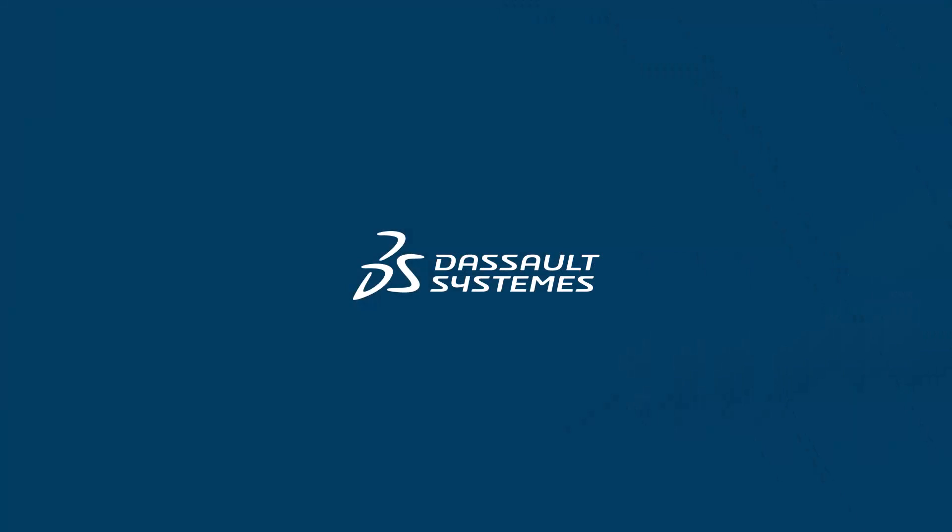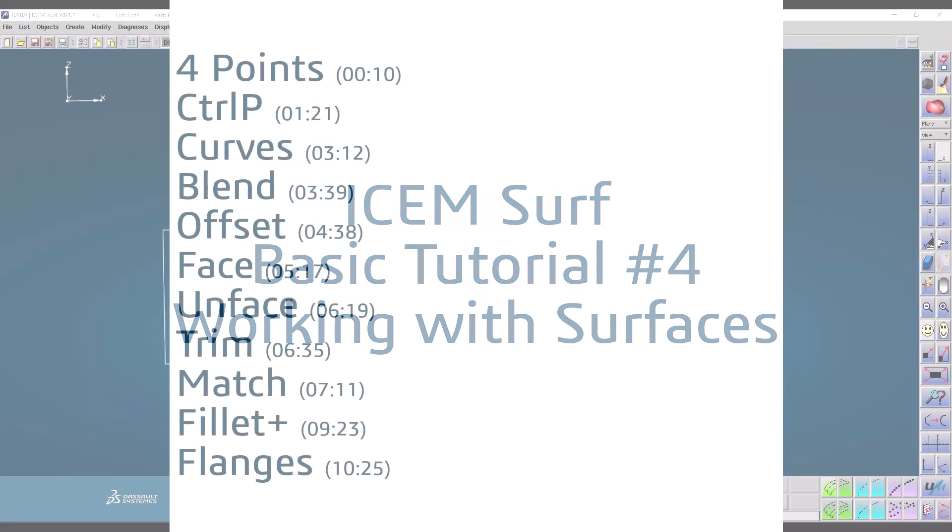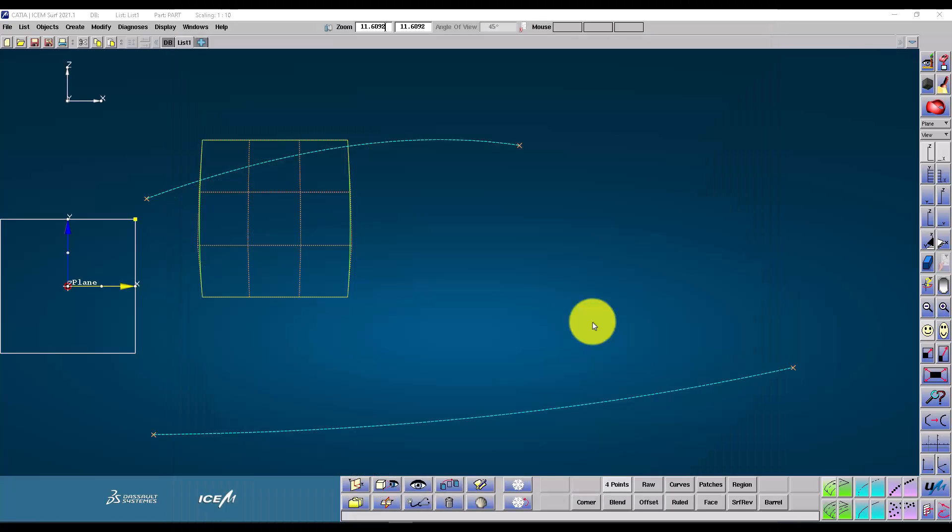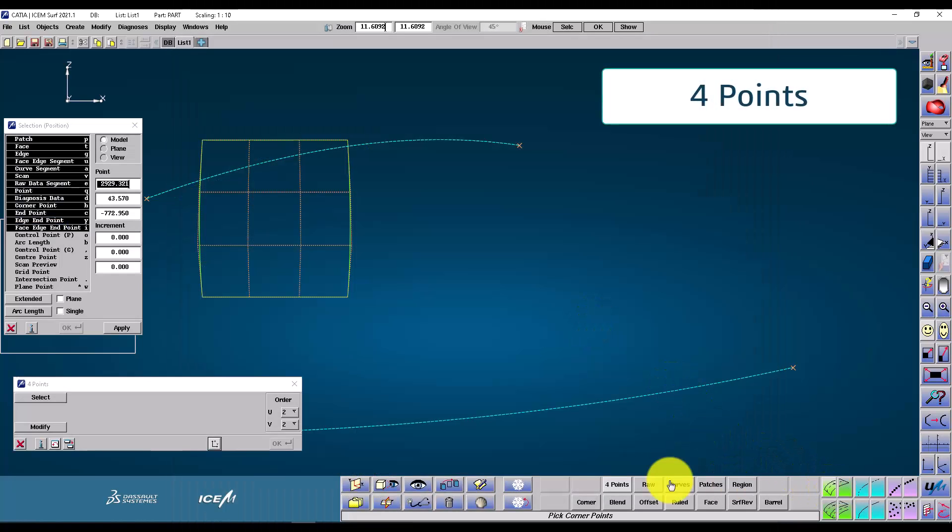Hello, welcome to iSIMSURF basic tutorial number four, working with surfaces. This tutorial will cover the most used surface creation commands.